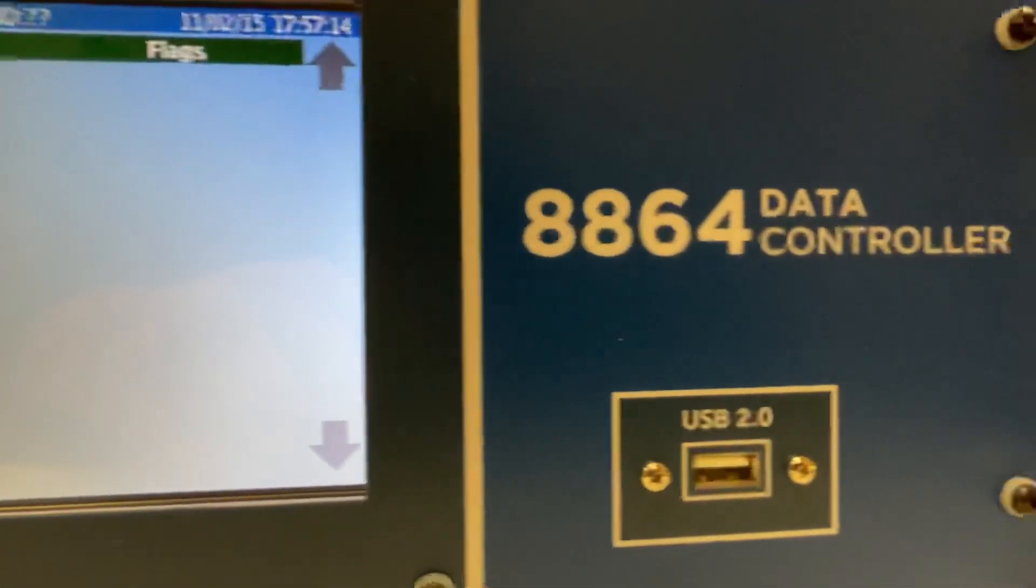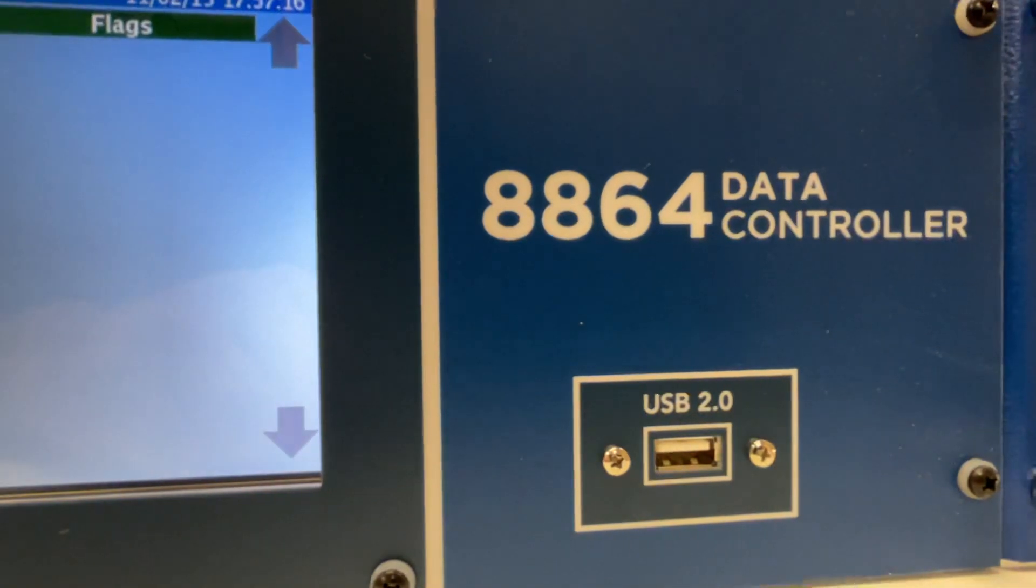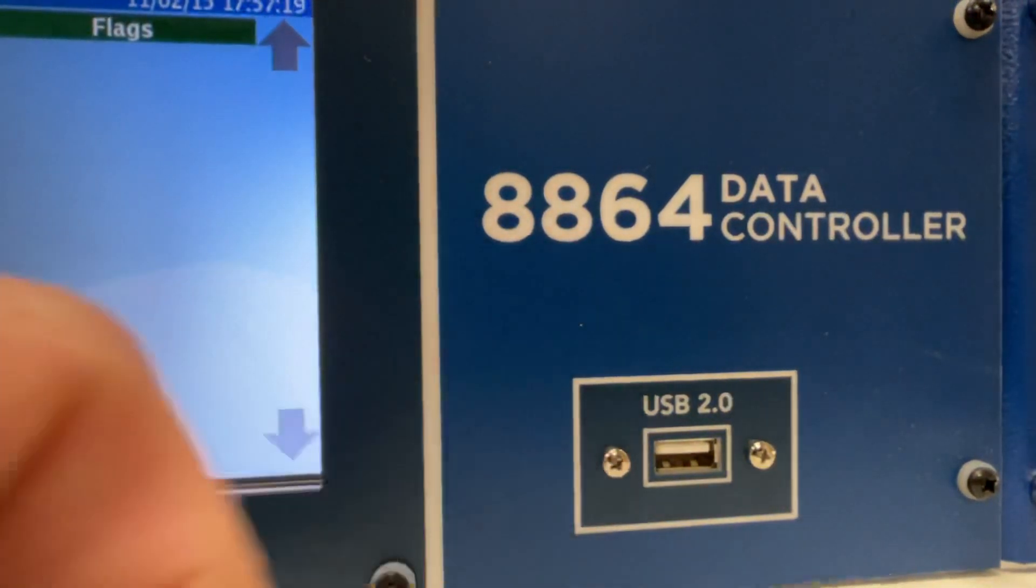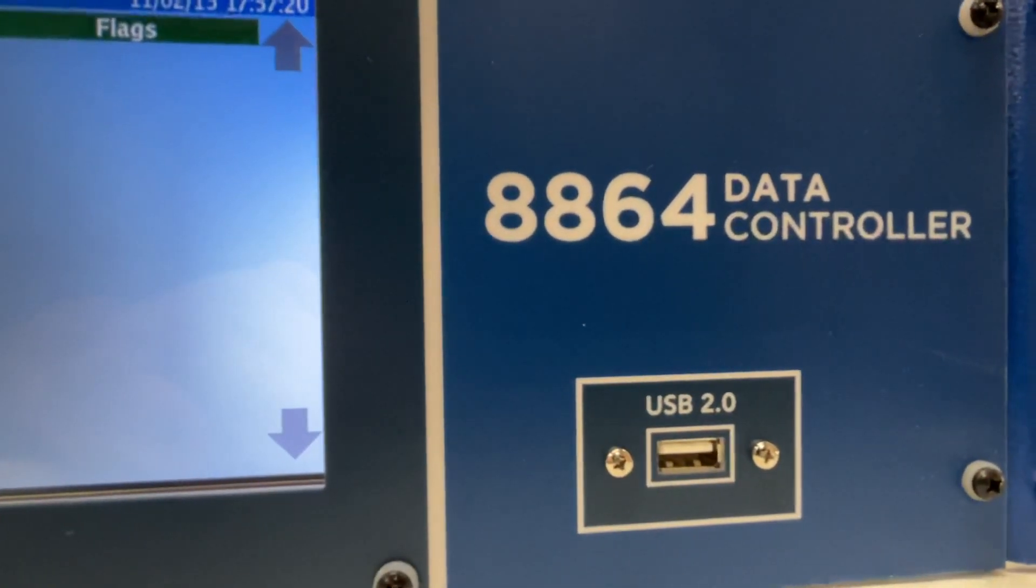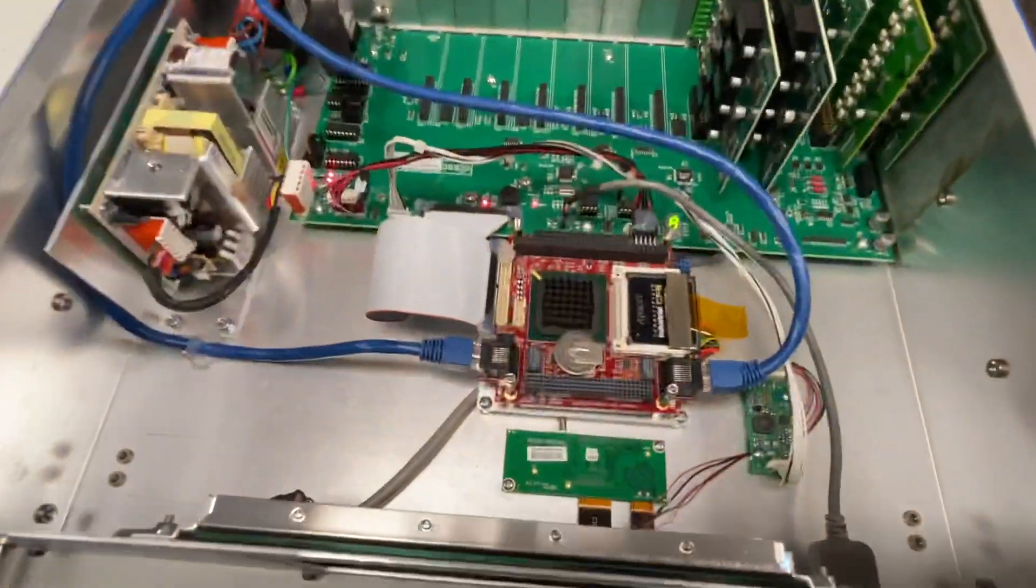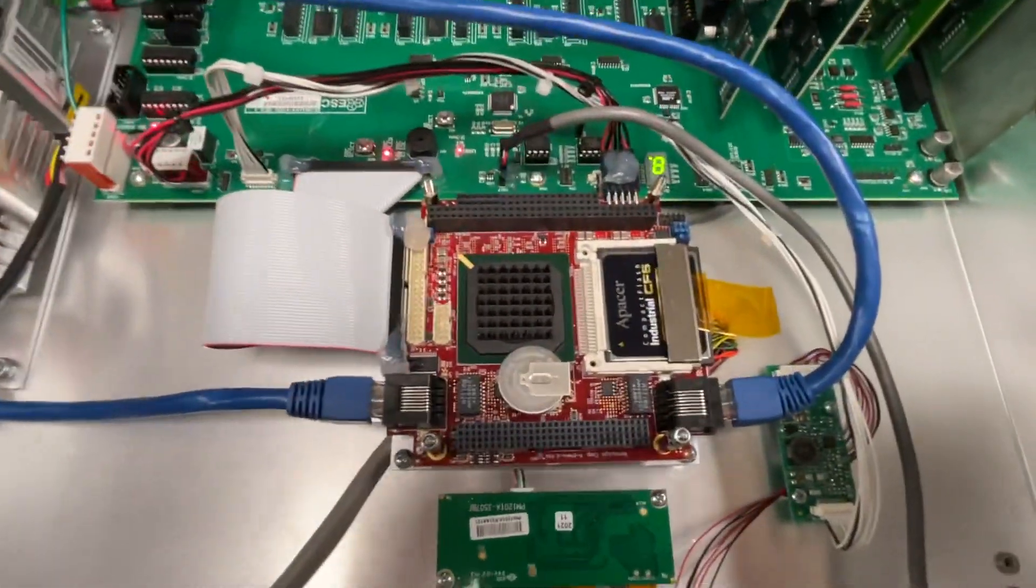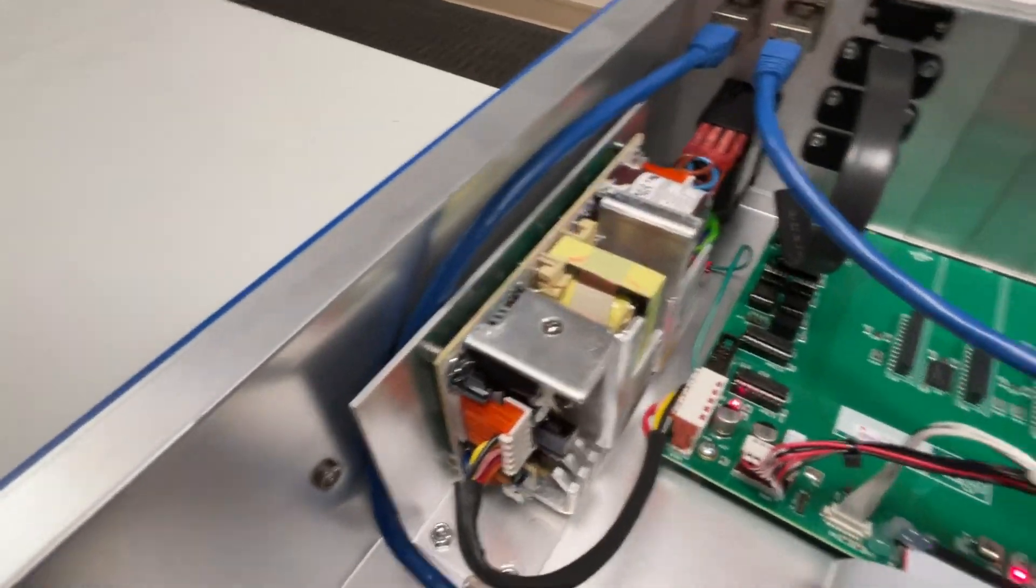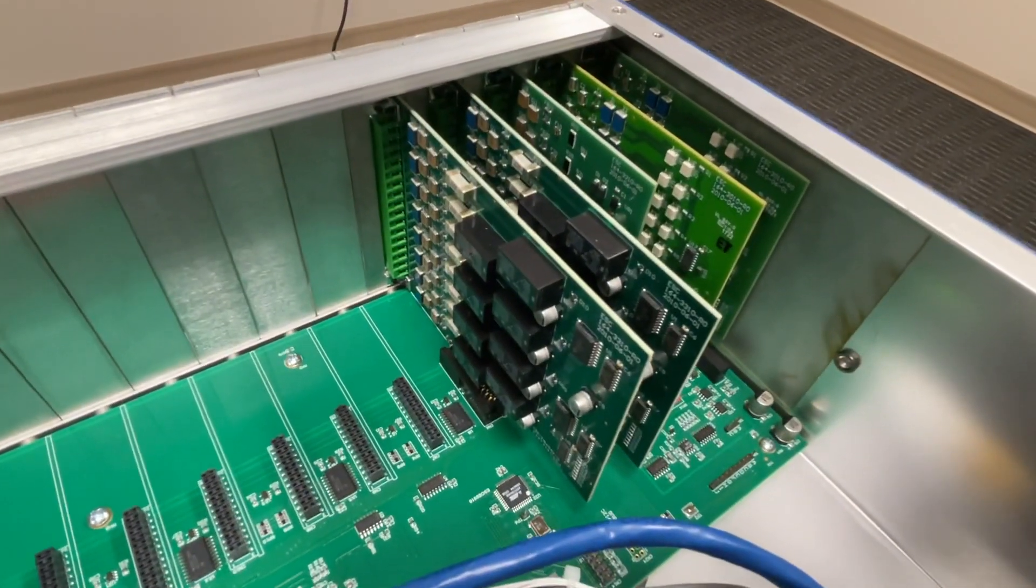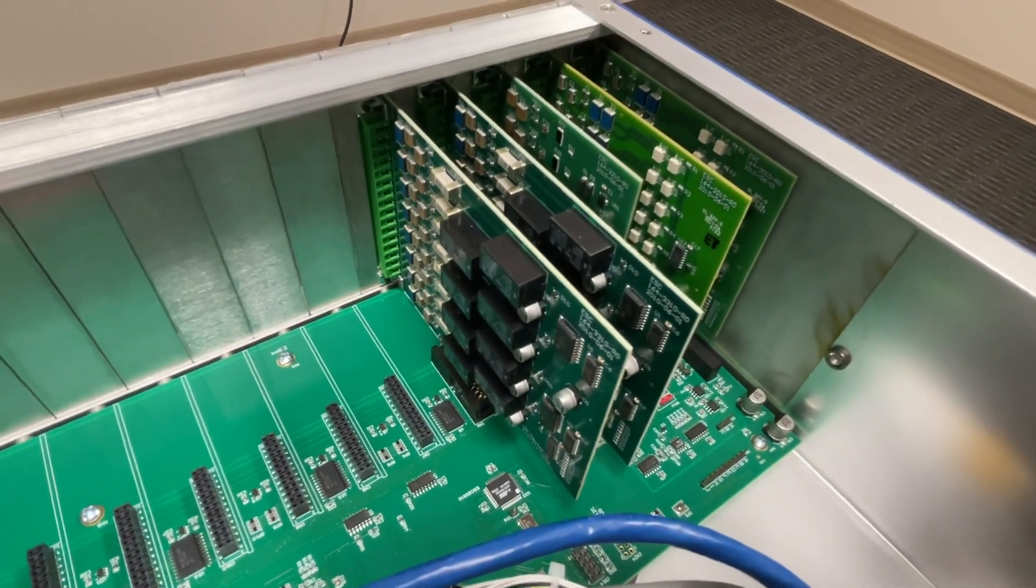So this is the model 8864 data controller, and it has a USB port on the front. Looking inside, we have the CPU, power supply, and the motherboard with the analog input and digital control output boards.